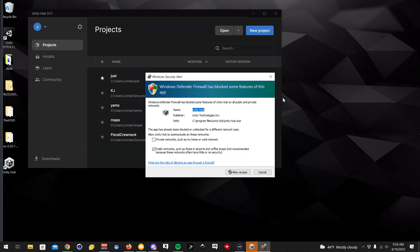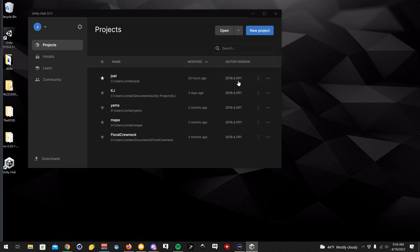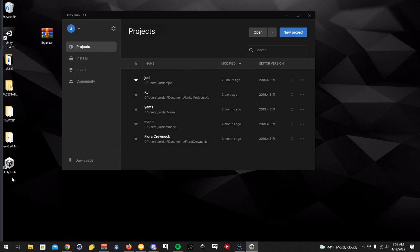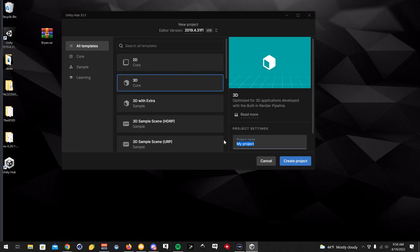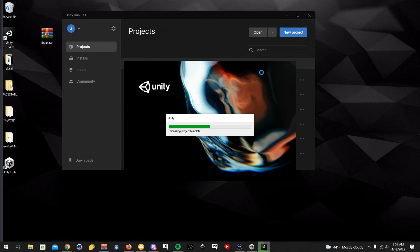I'm going to minimize this window and click allow access. Once you have all that installed, you should get the Unity Hub window that pops up. If you don't, just double-click Unity Hub to open it. You're going to want to click on New Project — I'll just name it YouTube. Now that might take a little bit to initialize.